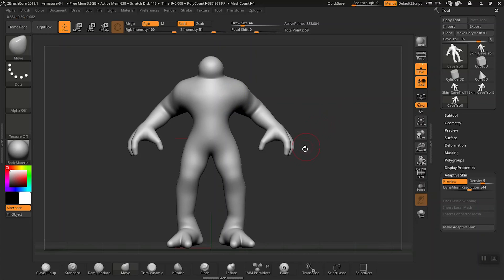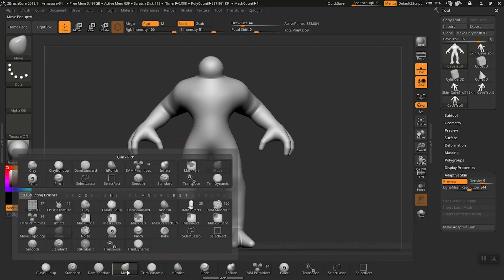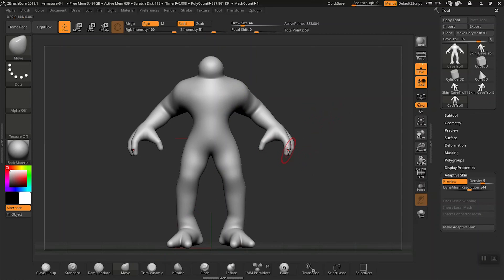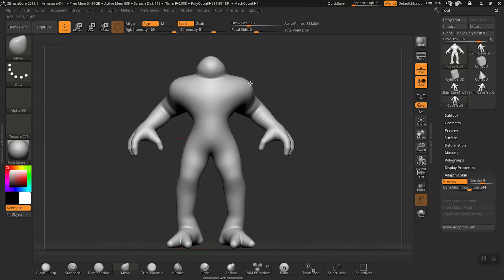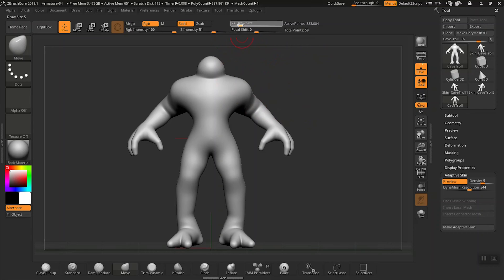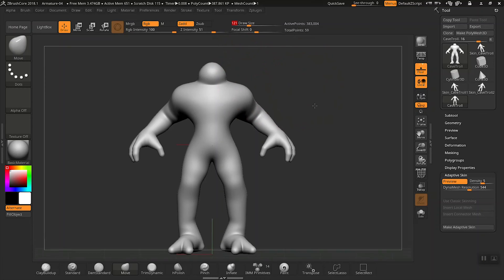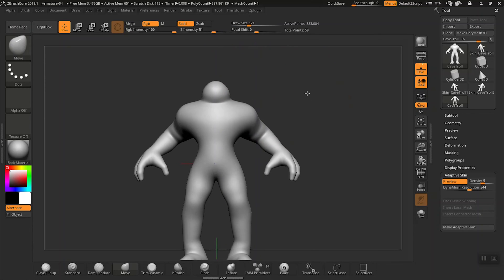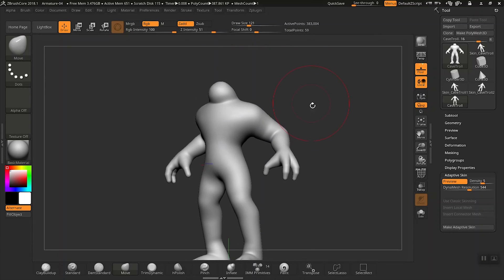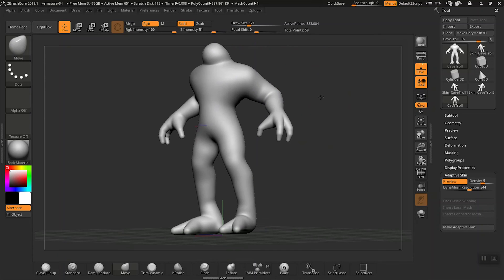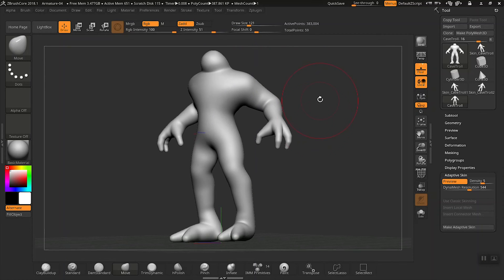Now select the Move brush from the bottom of the user interface. With that selected, you can start moving your armature. You can also adjust the draw size at the top of the palette here. Use that slider to make it larger or smaller. As you're getting started, start off large and then scale down as we get more detailed.